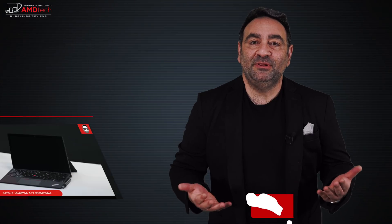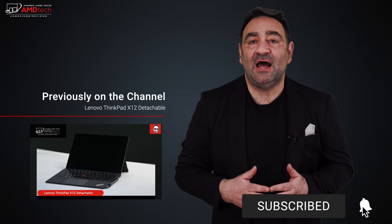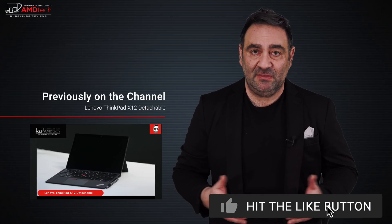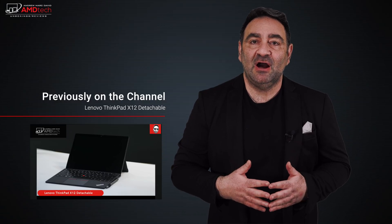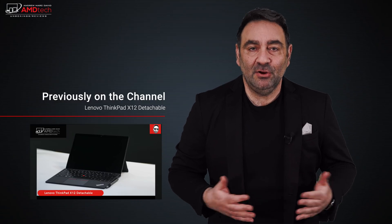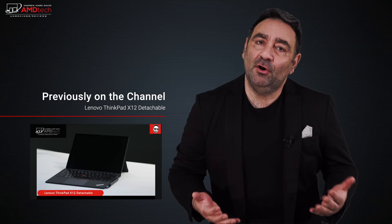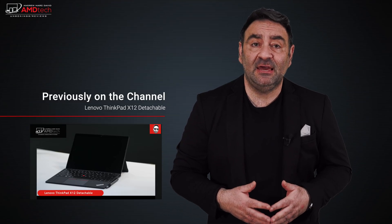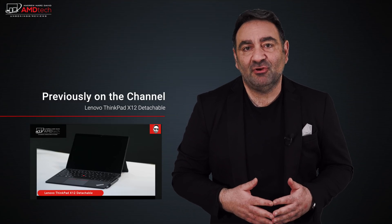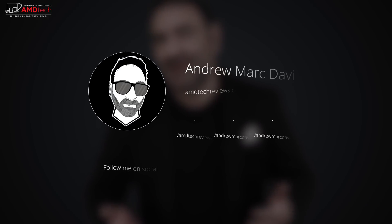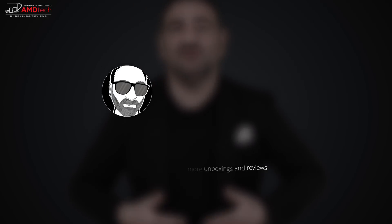So please hit the like button, please subscribe, please share this video. Don't forget to leave a comment in the comment section below. Let me know how I'm doing. Let me know if there's a device or something out there you think I should review. I'll do my best to try to make that happen. Don't forget to check me out on Facebook, Twitter, Instagram, and of course my website amdtechreviews.com. So until next time, this is Andrew from AMD Tech, see ya!